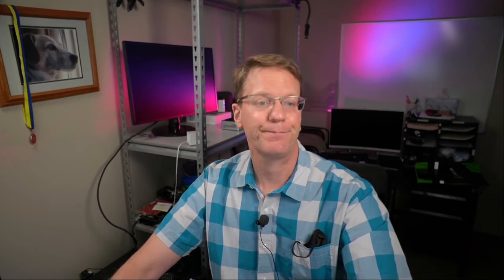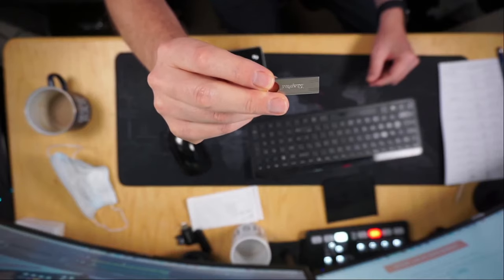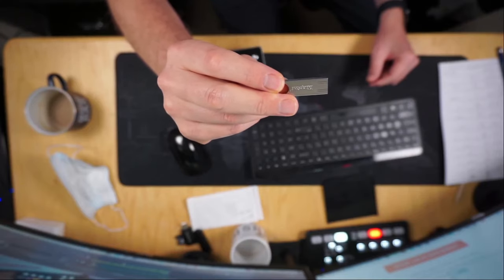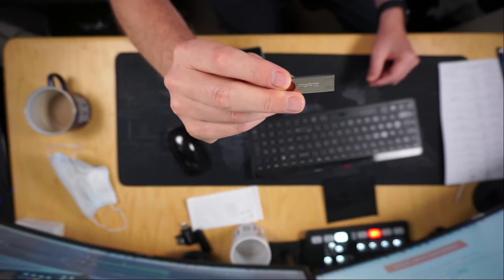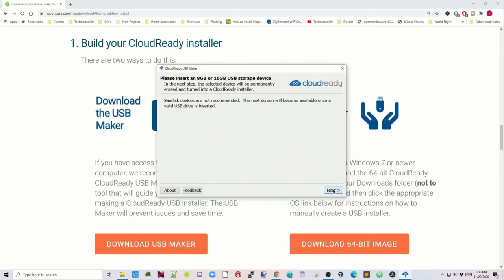Once that's done downloading, then install that. And so once it's started, you'll get to this Welcome to the Cloud Ready USB Creation Utility. First you need to install a USB stick. So I have a nice Kingston one here and this one is 16 gigabytes. So we'll put that into our computer, then click Next.